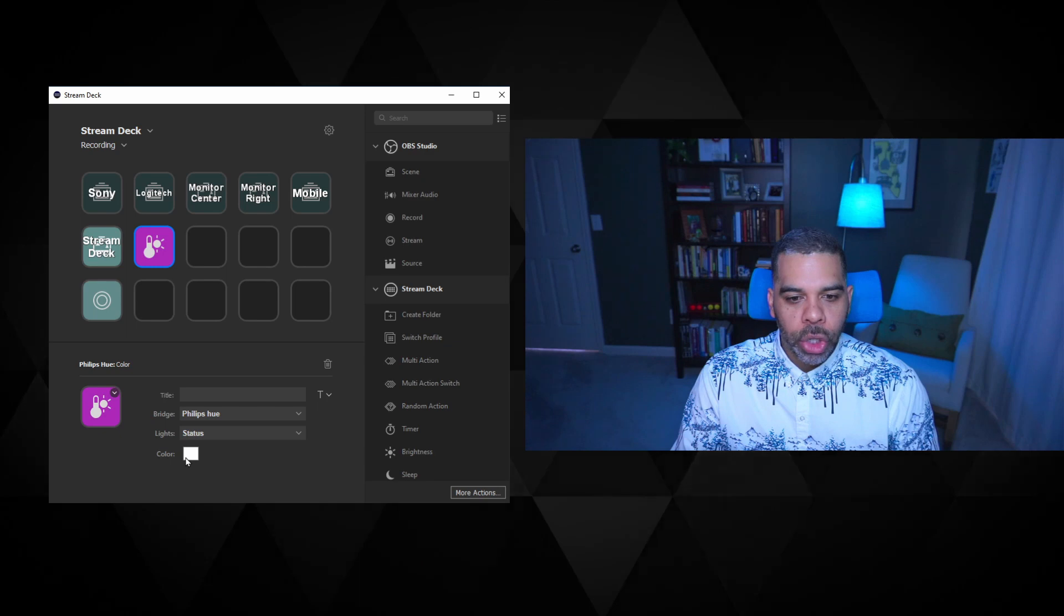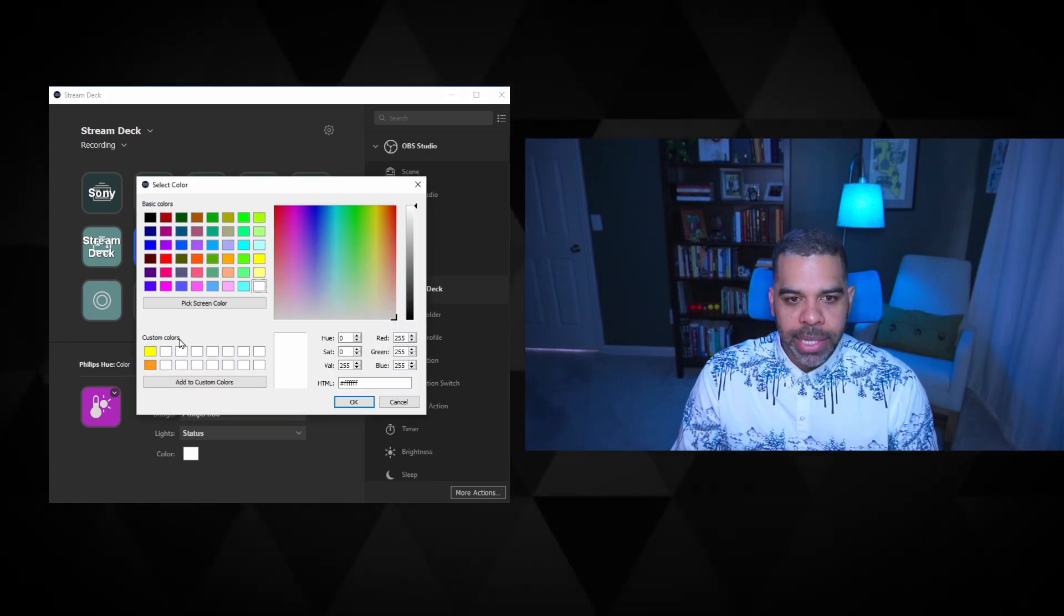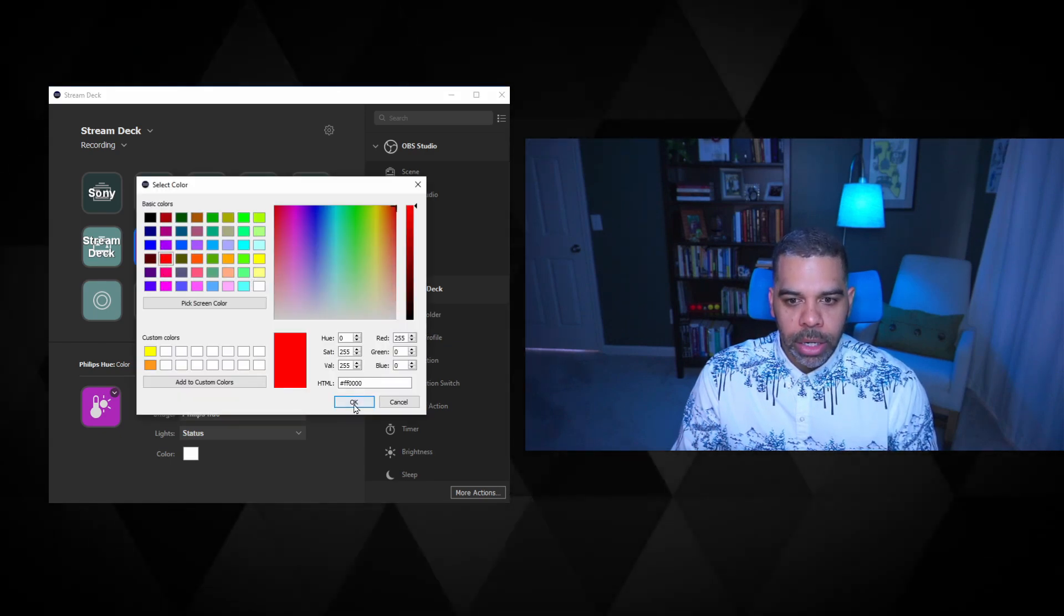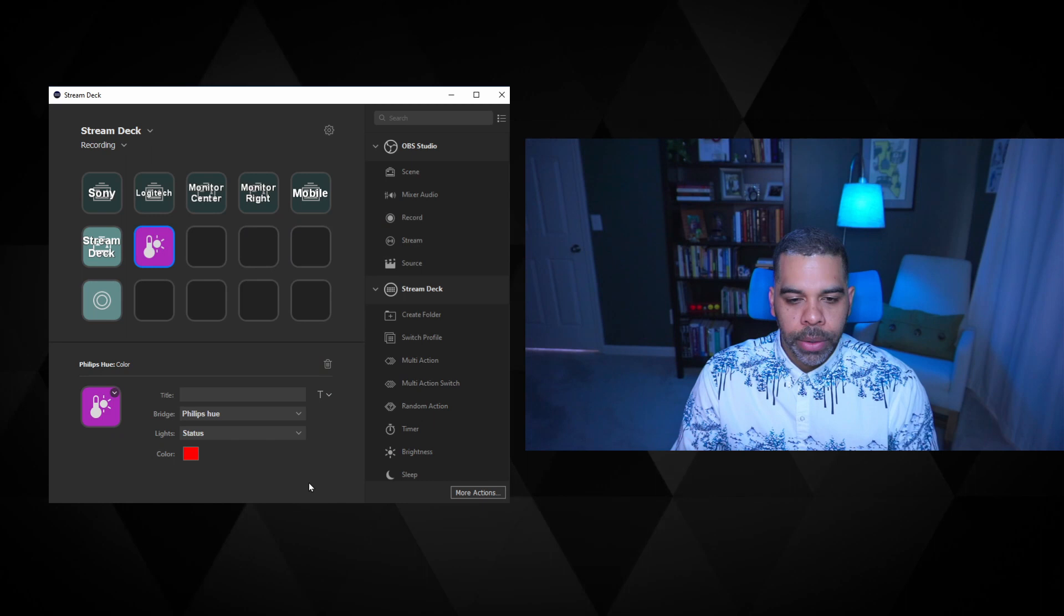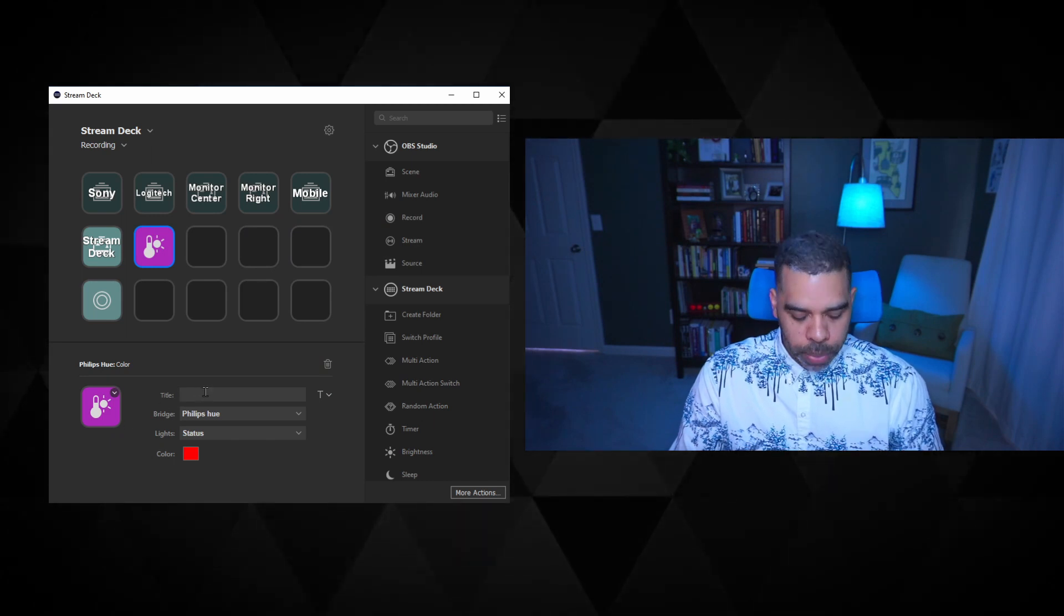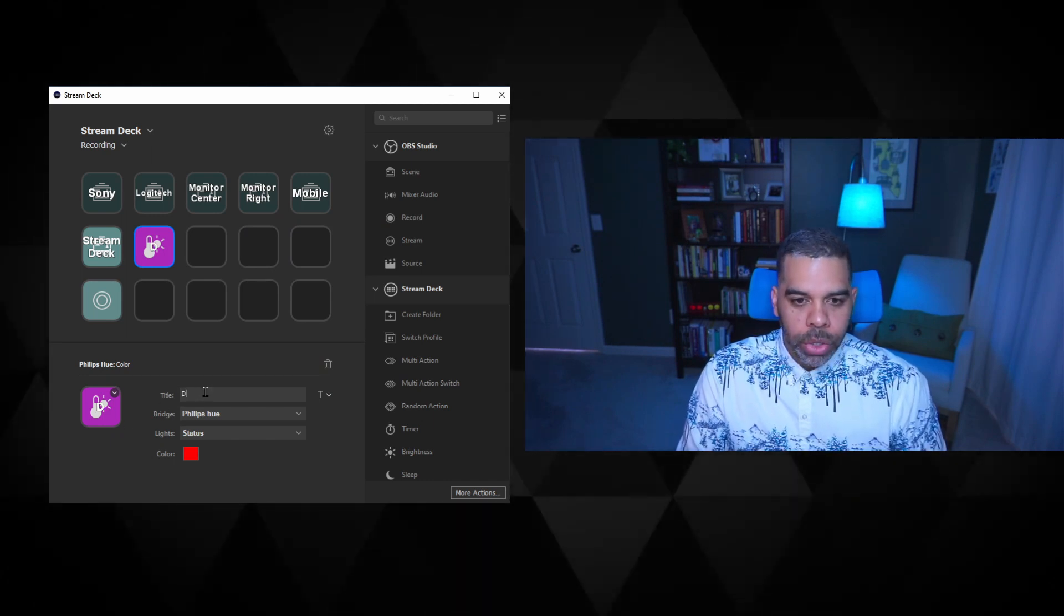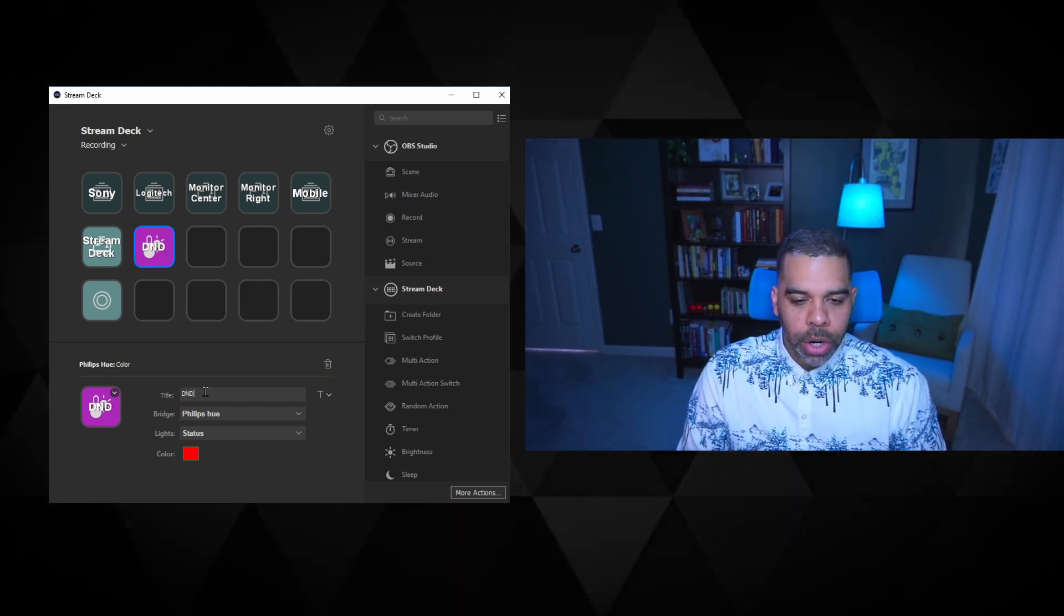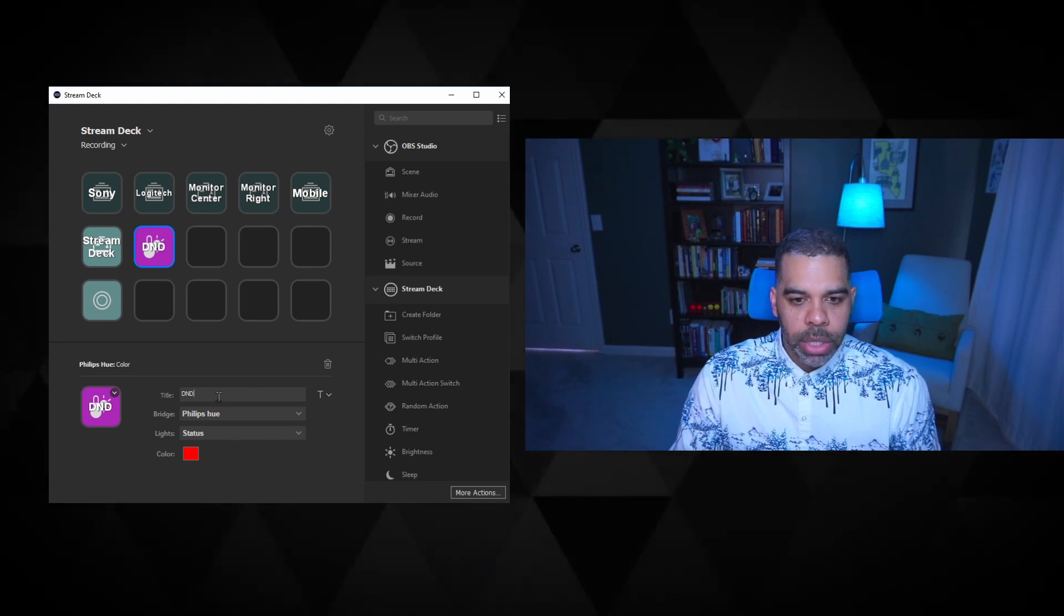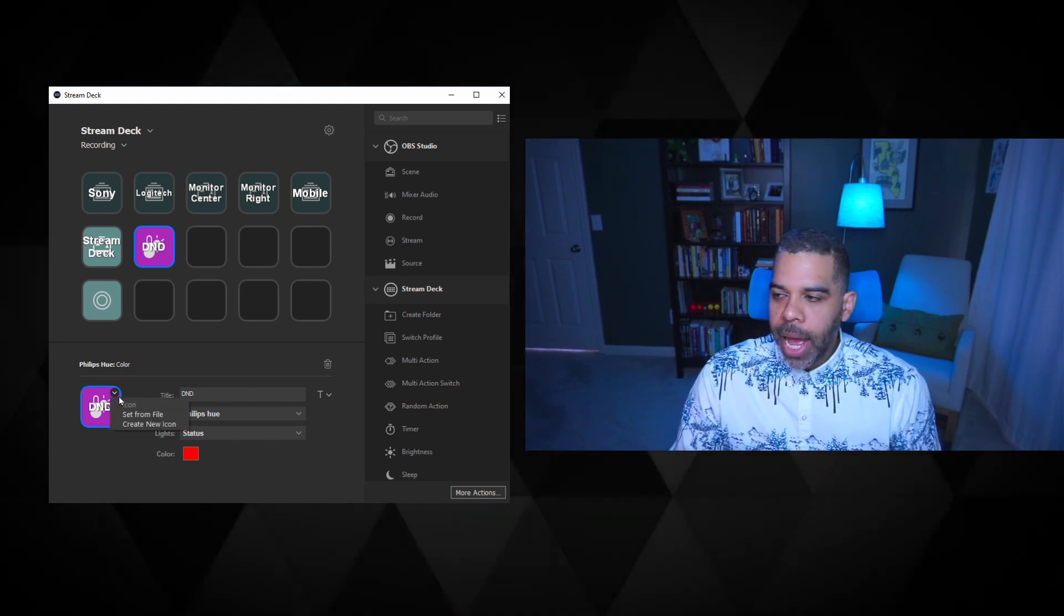And I'm going to choose a color. So this is going to be my busy light. So I'm going to choose a red color. Okay. And then I'm going to just put in here, do not disturb. Actually, this is going to be do not disturb. So DND, and I'm going to add an icon.